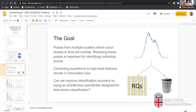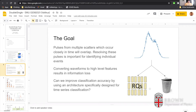A particular issue with this detection method is that pulses or scatters occurring very closely in time or space will overlap. Identifying rare types of interactions requires determining whether pulses are single scatters or double scatters. Normally that is done with RQs, but when we convert raw waveforms into these high-level features, we lose some information in that process. The idea here is to ask whether we can improve classification accuracy in determining single or double scatters by using an architecture specifically designed for time series classification.